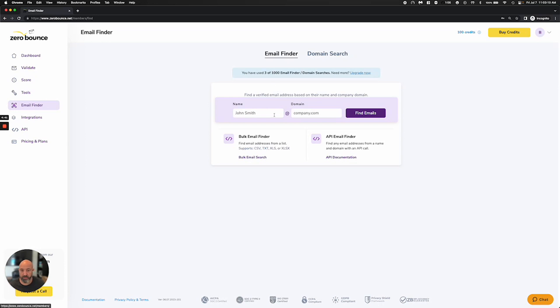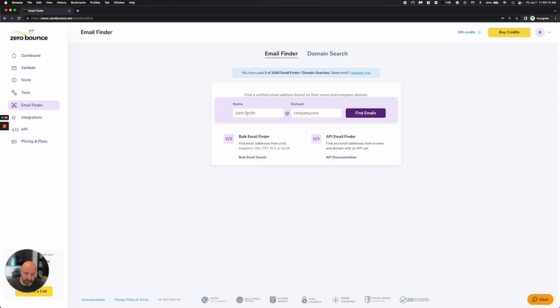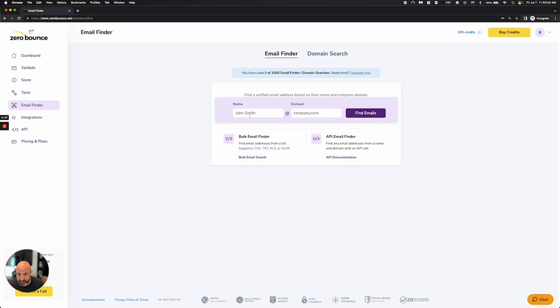We have an Email Finder, which is particular to somebody, to a name or person within a company that you'd be looking to find a valid email address for. The required fields for that are the full name. You can try first name if that's all you have, and we'll see if we can find it that way, and the domain.